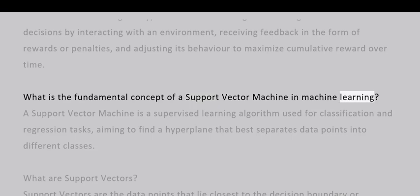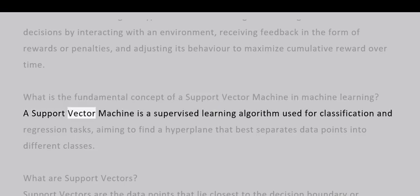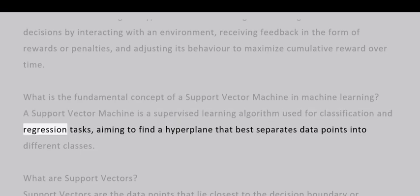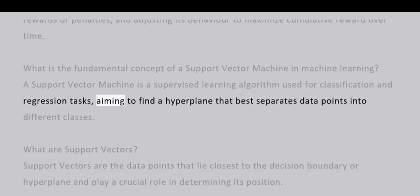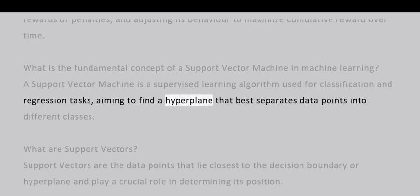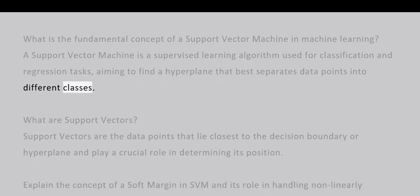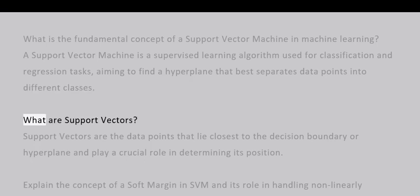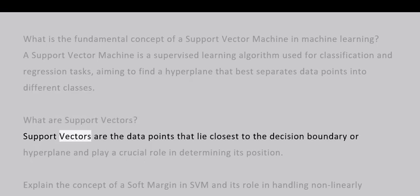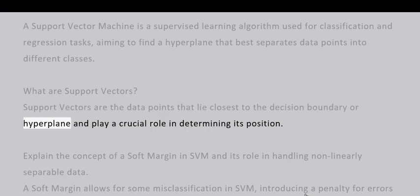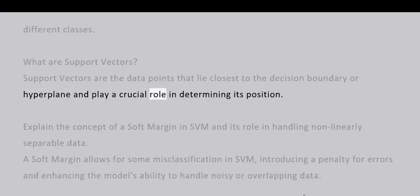What is the fundamental concept of a support vector machine in machine learning? A support vector machine is a supervised learning algorithm used for classification and regression tasks, aiming to find a hyperplane that best separates data points into different classes. What are support vectors? Support vectors are the data points that lie closest to the decision boundary or hyperplane and play a crucial role in determining its position.